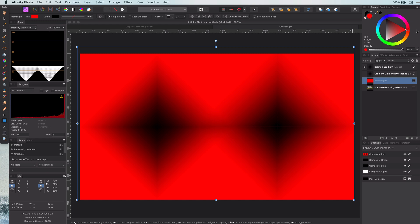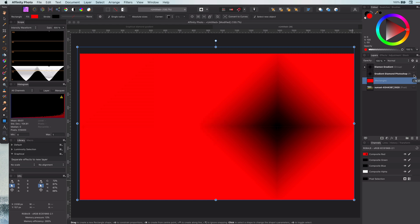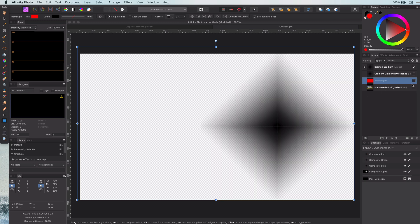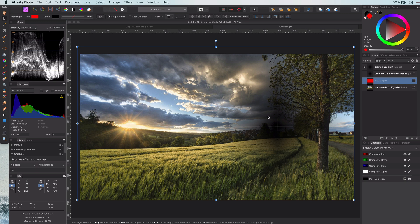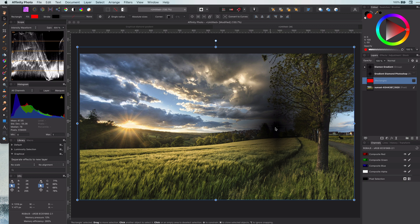So why would you in the first place want a diamond gradient? Well, let me show you with an example image I also used in my previous videos. The diamond gradient works very well with landscape photos, especially with the sun. Because it has some kind of sharp edges, it creates a very nice effect.